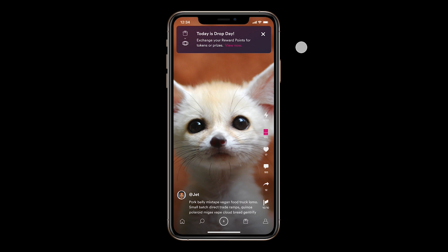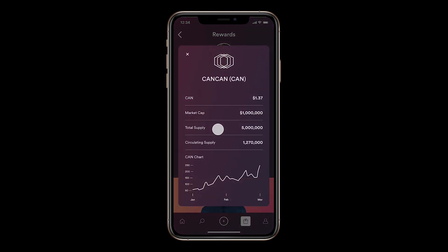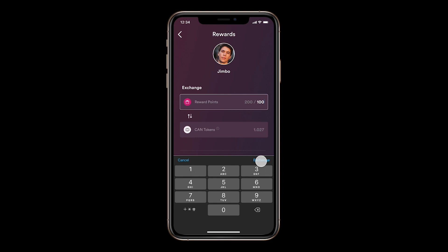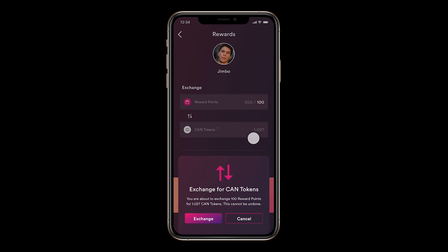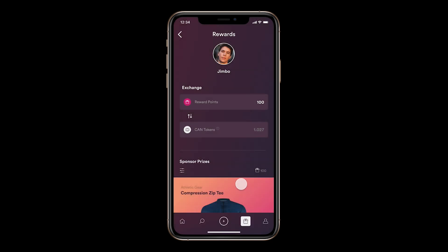So Jim sees that today is drop day, and clicking on this, he sees the option of redeeming his rewards for either CAN tokens or prizes offered by advertisers. Jim is curious about the CAN tokens, so he clicks on the question mark and can see the latest information on CAN tokens that trade on crypto exchanges. He decides to redeem some rewards for CAN tokens, inputs 100 reward points, hits exchange, and sees that the exchange rate gives him 1.027 CAN tokens. He sees the CAN tokens deposited into his wallet and can now choose to either trade them or hold them to participate in CanCan's governance and earn rewards.